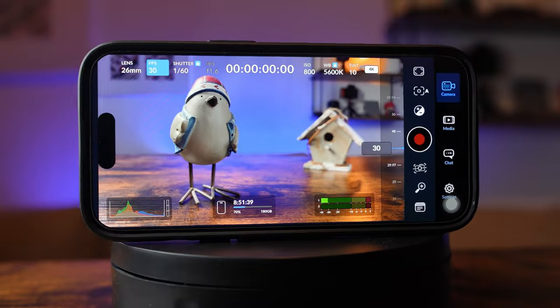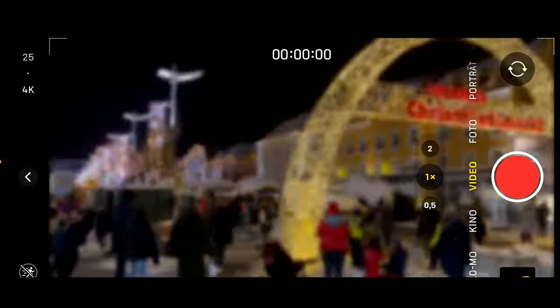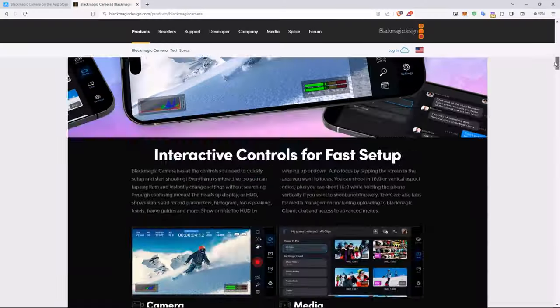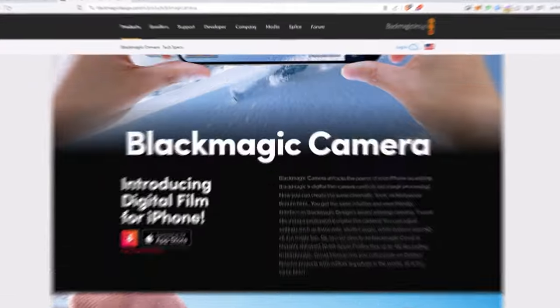Looking to take your mobile phone videos to the next level? Feel like the out-of-the-box camera is limiting your creativity? Well, let's dive into the world of the Blackmagic Cam Mobile together.